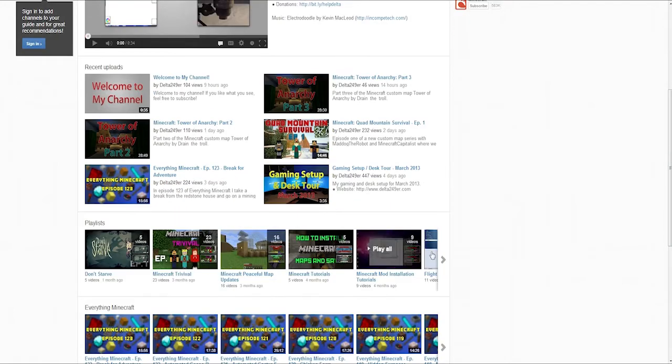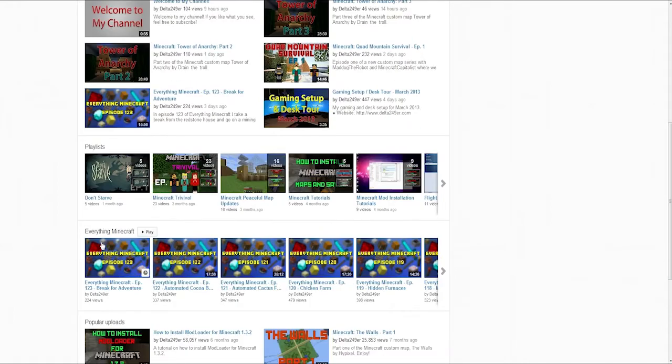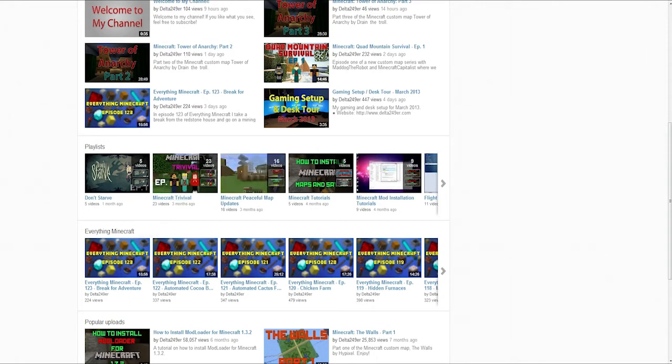And then playlists - all my playlists are listed here. I wish I could reorder them but I don't think I can, but they are here. Under that is Everything Minecraft. I did make a separate playlist shelf here for Everything Minecraft. If you want me to add other series as separate playlists on the new layout here, let me know.